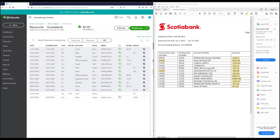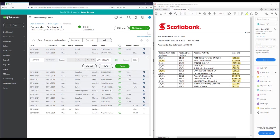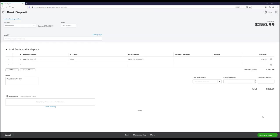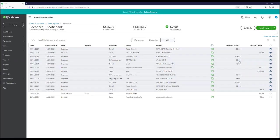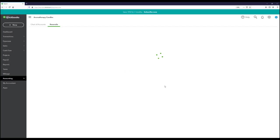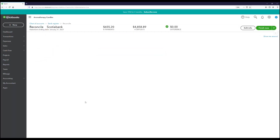If you see an amount that's wrong or doesn't match your statement, click on the transaction itself and edit it. Remember, if you navigate away from this page, you can always come back and resume where you left off. If you want to purposely step away, click Save for Later and resume when you come back.